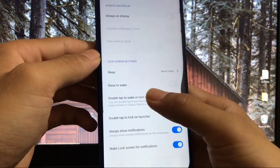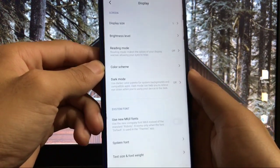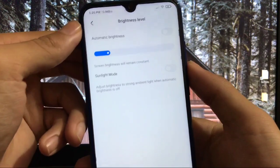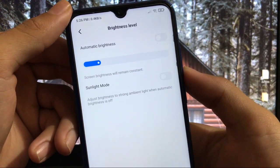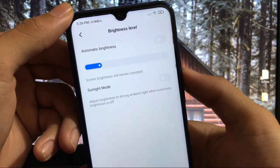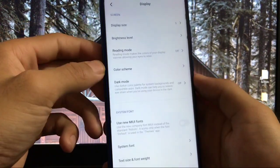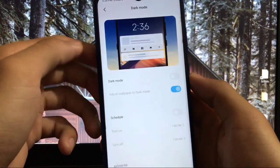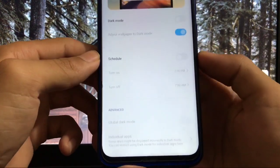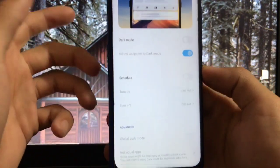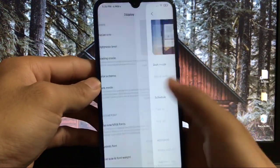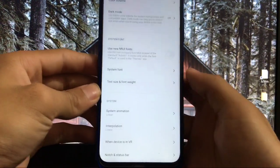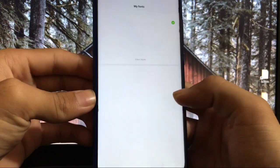In lock screen settings, you have extra options like show power menu, lock screen launch camera, and double tap to turn off or on screen. In display section, brightness level has two options: automatic brightness and sunlight mode. This is a new feature, sunlight mode, not available in other MIUI 11 ROMs I've tried. In dark mode, you have global dark mode option available with scheduling too.